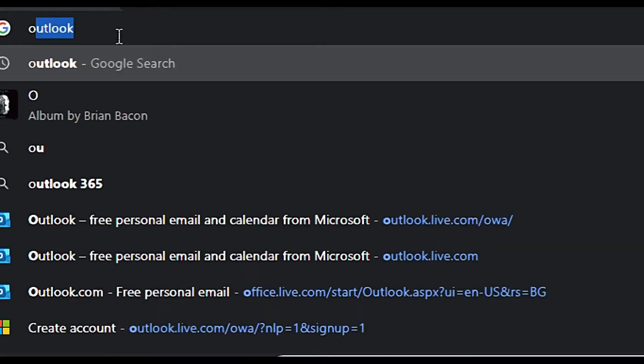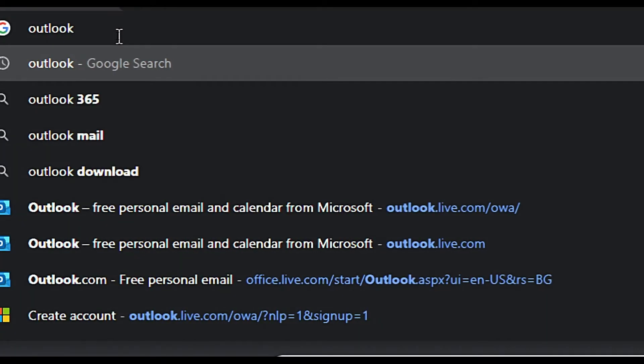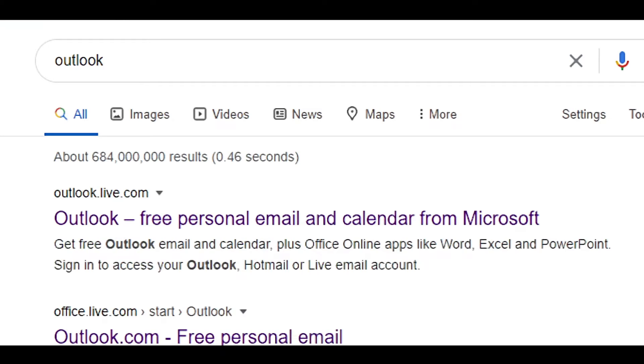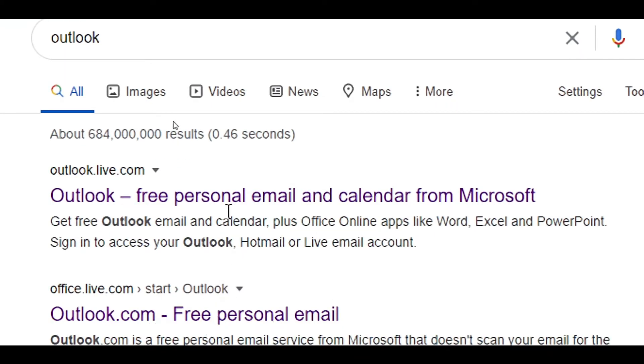First, you need to go to Outlook, so I search on Google as Outlook and click Outlook.live.com.